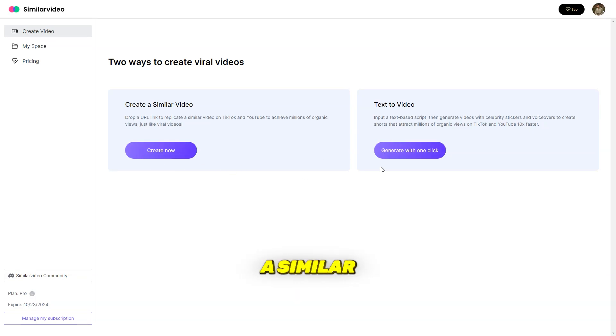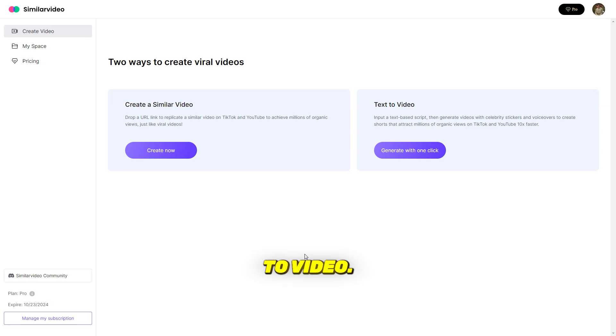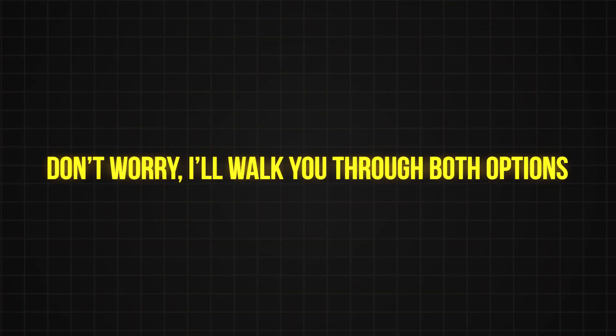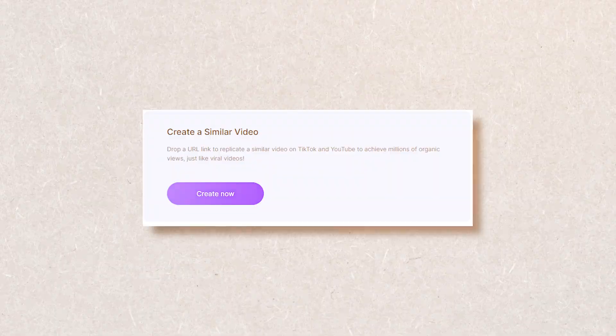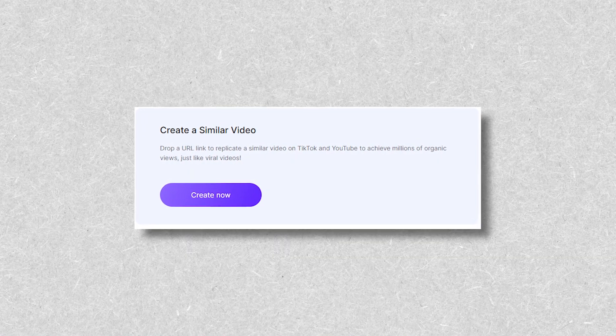Option 1, create a similar video. Option 2, text to video. Don't worry, I'll walk you through both options. Let's start with option 1, create a similar video.